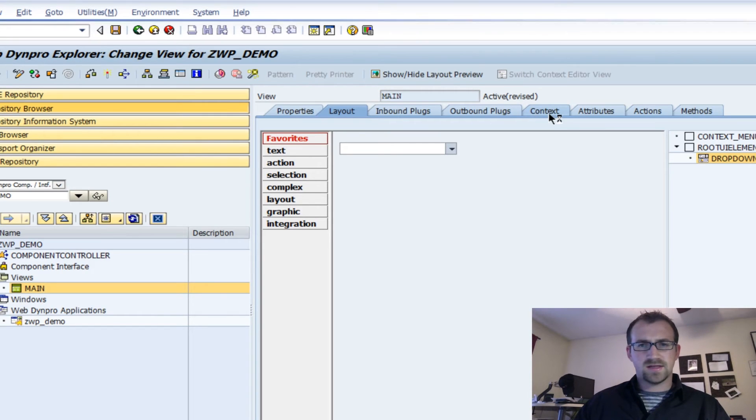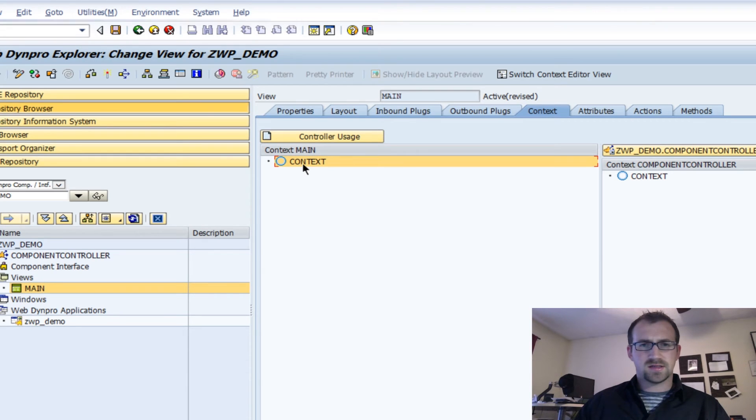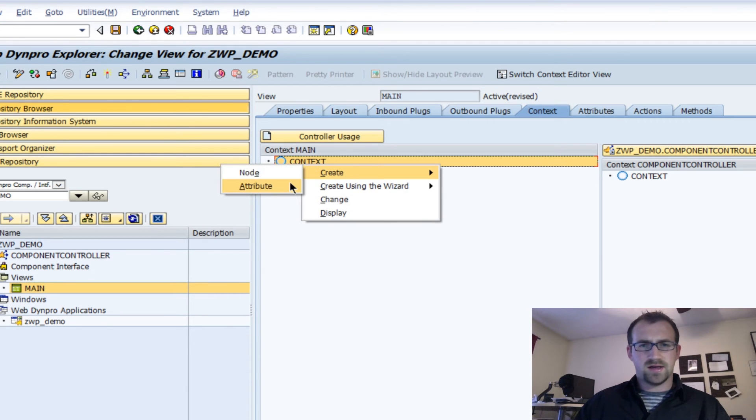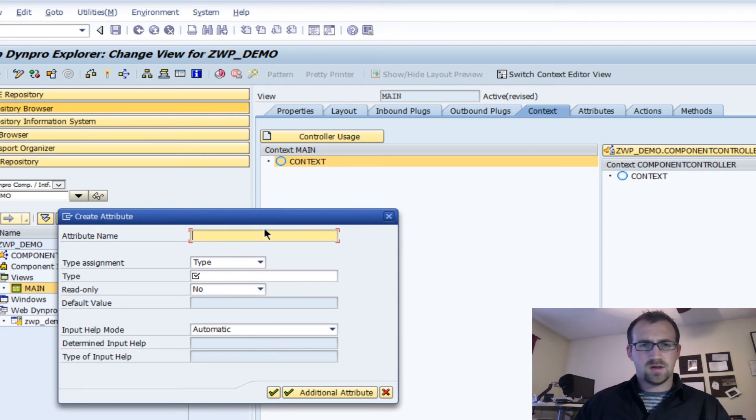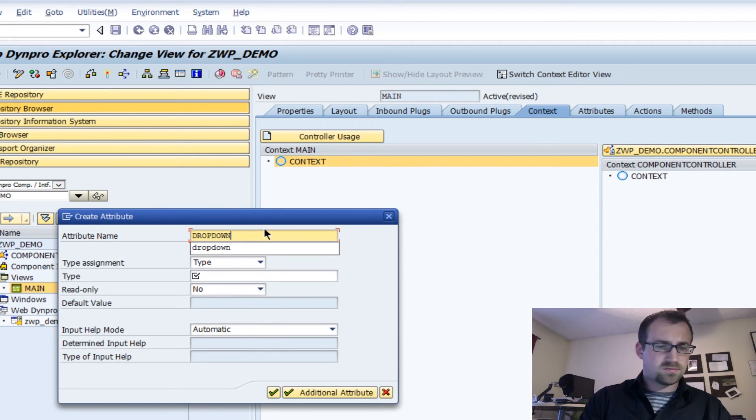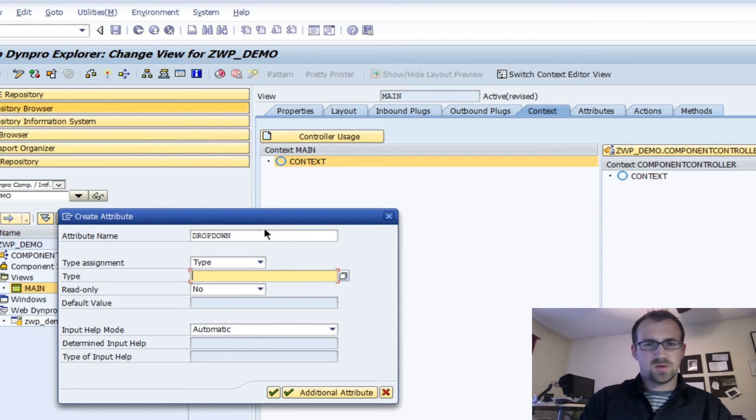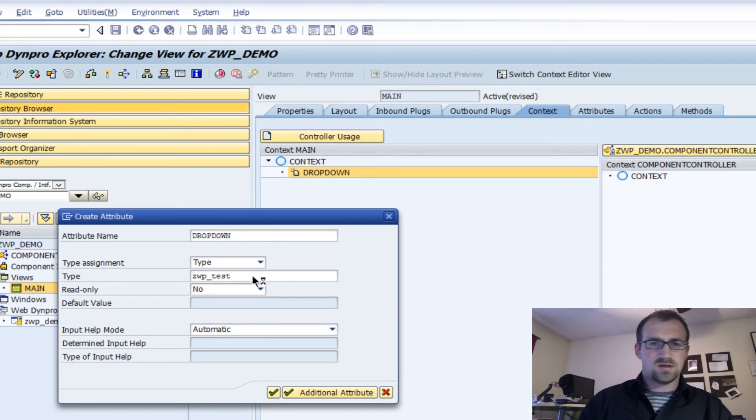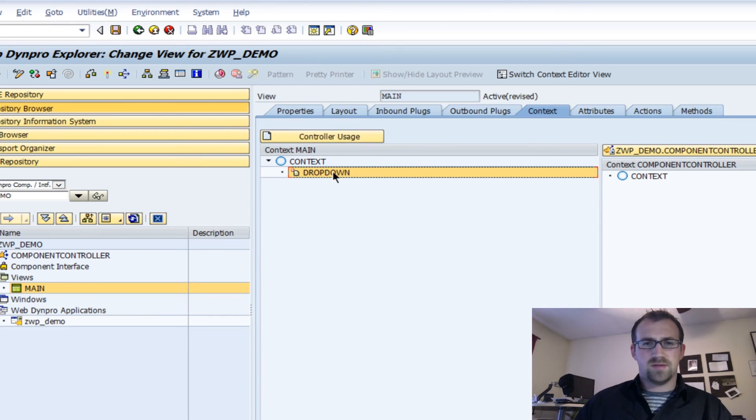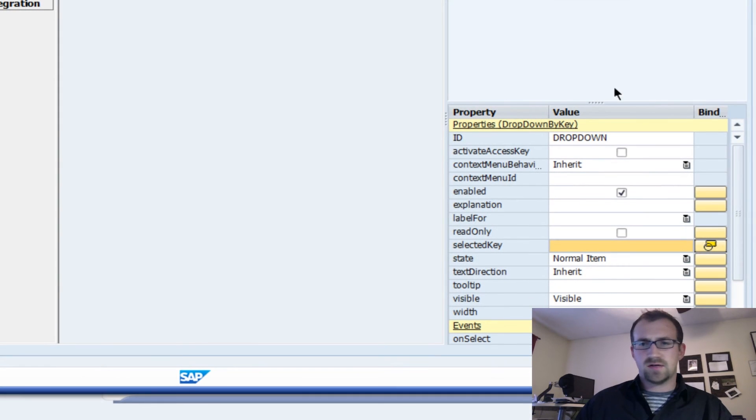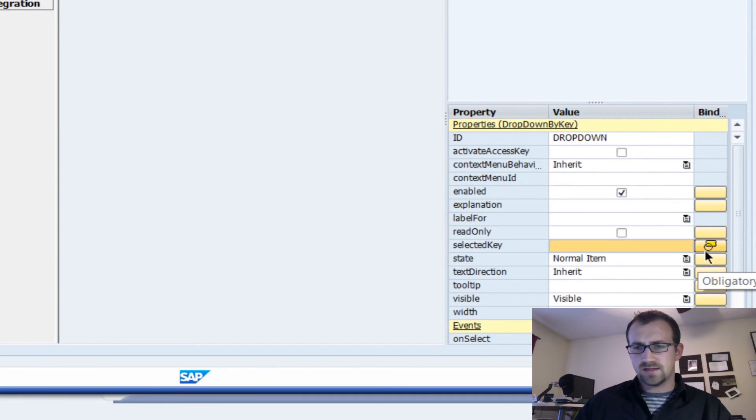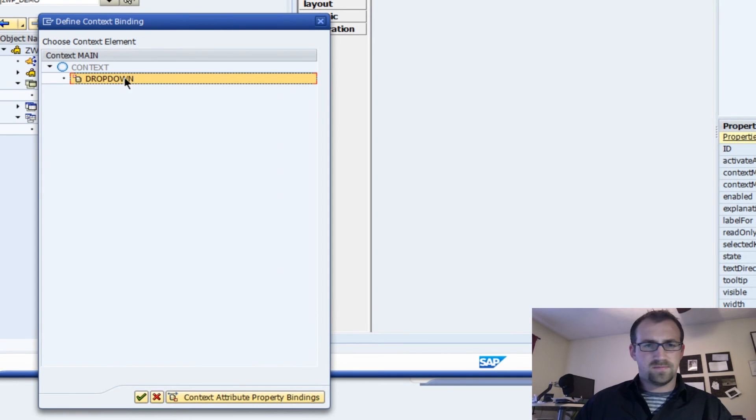So we go to our context tab here. We're going to right-click context, create an attribute, and we'll just call it dropdown. The type is going to be ZWP test. And then the last step is to bind our dropdown UI element to that new attribute.